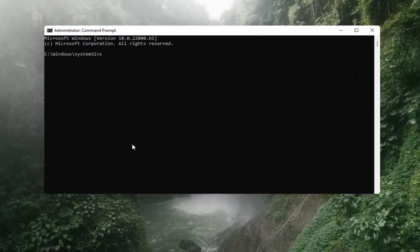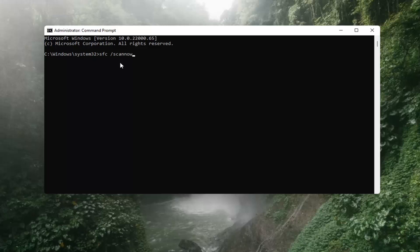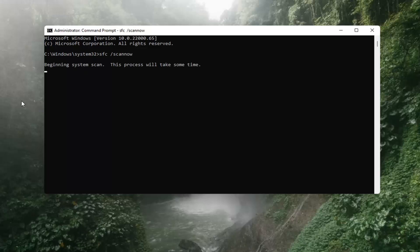Now you want to type in SFC, then a space, then forward slash scannow — scannow should all be one word with a forward slash out front. There are two N's in there: scan and now, so scannow. Hit Enter on the keyboard. It should say beginning system scan. This process will take some time, so please be patient.